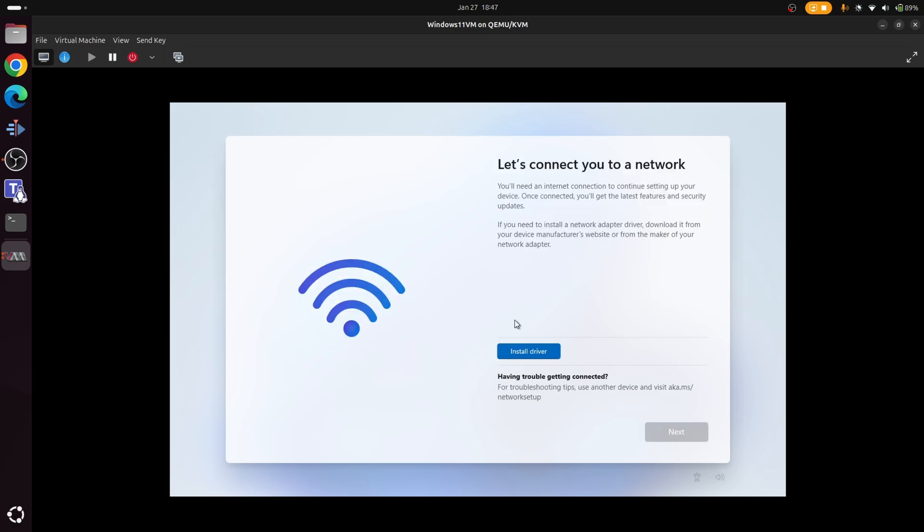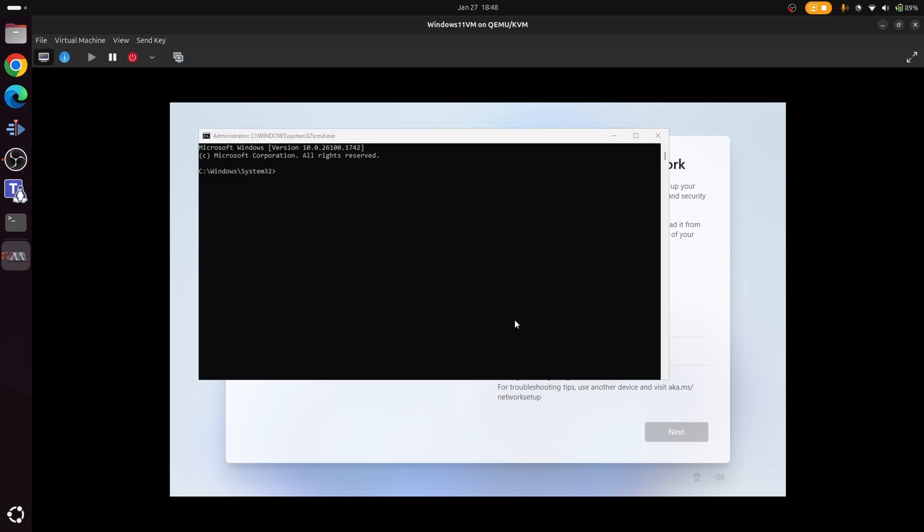So the next screen you're going to see is going to ask you to connect to a network. Now obviously we don't have an internet connection at this point. However, what we can do is bypass this. The way you do this is you hold down the shift button and F10, which will bring up a command prompt. And from here you want to type in the following: O-O-B-E slash bypass N-R-O. Now what this will actually do is bypass the requirement to connect to an internet, and it will also bypass the requirement to create a Microsoft account.